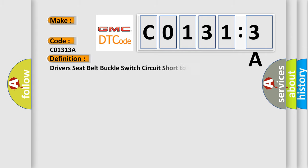The basic definition is: Driver's seat belt buckle switch circuit short to battery.